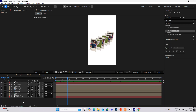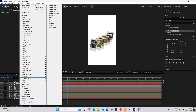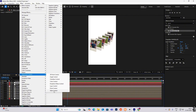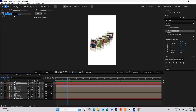Right-click again, bring another null object and rename it to 'Controller'. Now select the controller, head on to Effects, search for Expression Controls, and hit Slider Control. Rename this slider control to 'Max Distance', then hit Ctrl+D to copy it and rename this to 'Strength'.